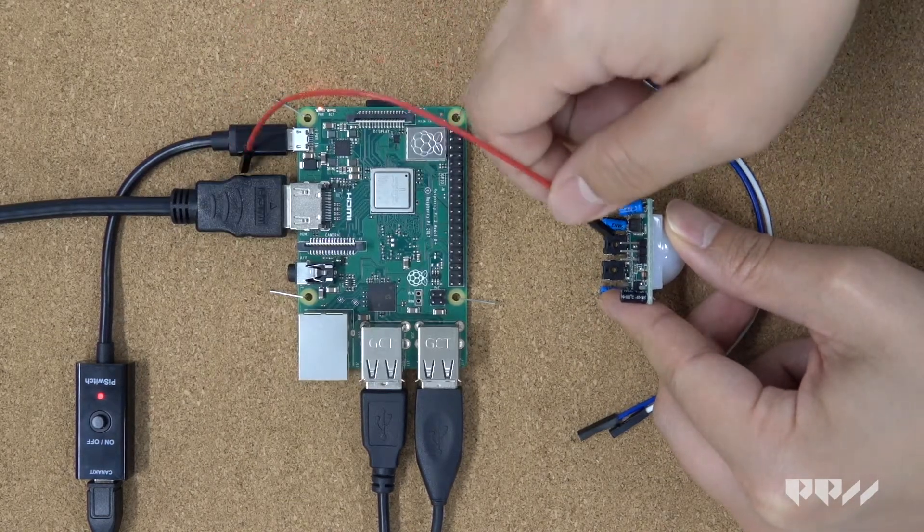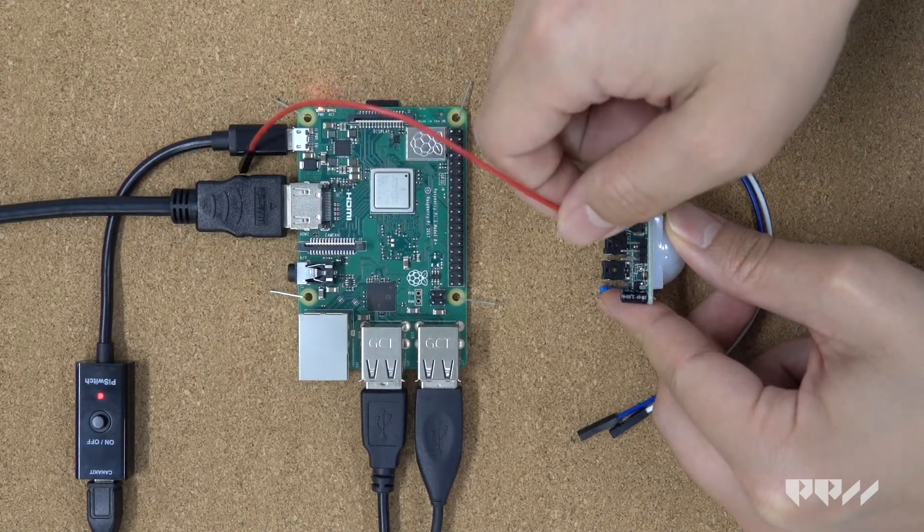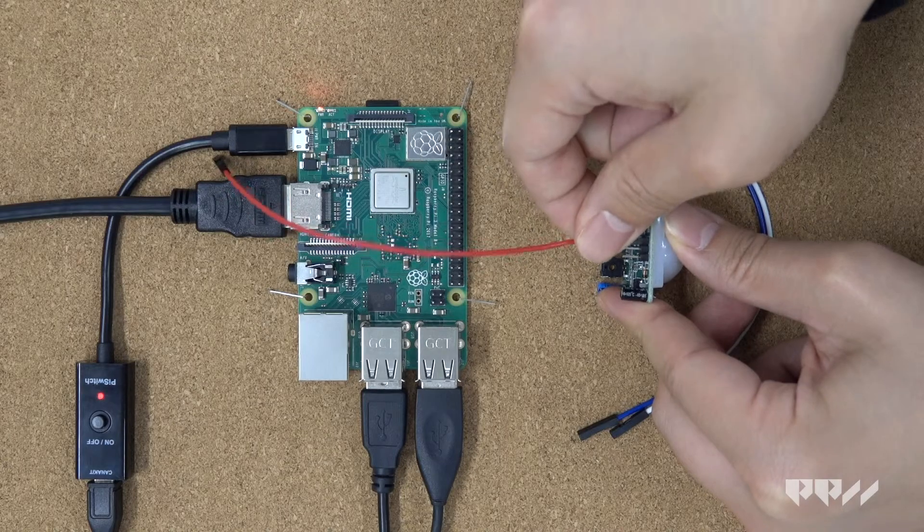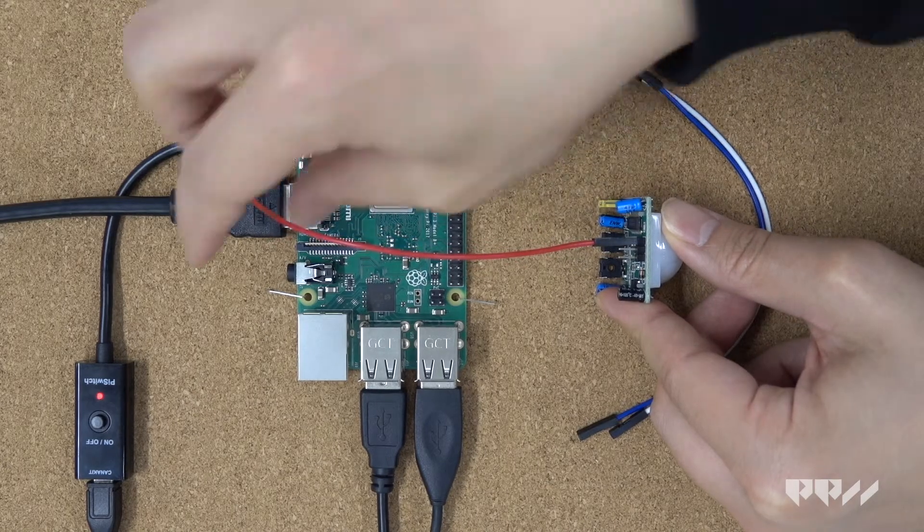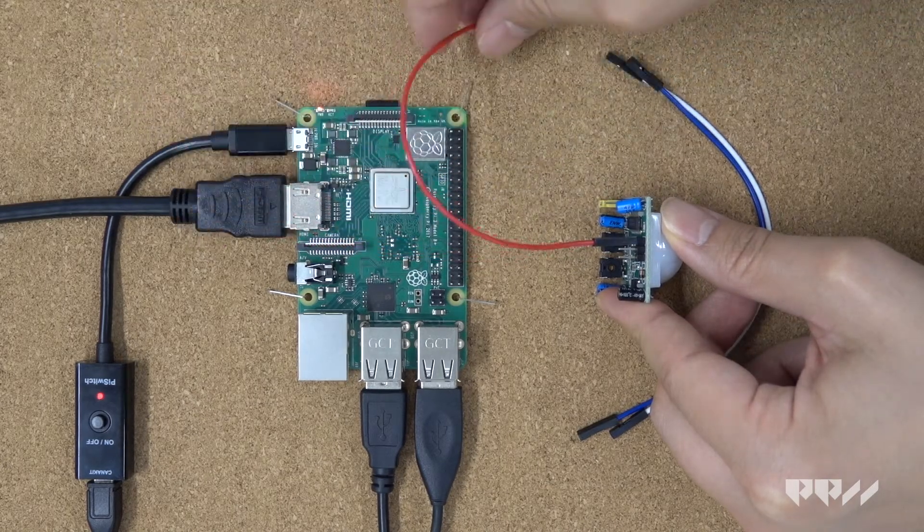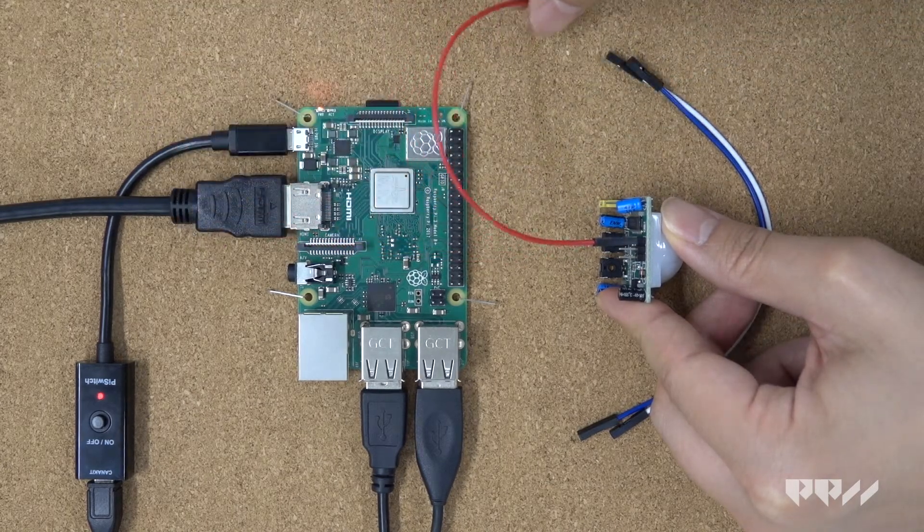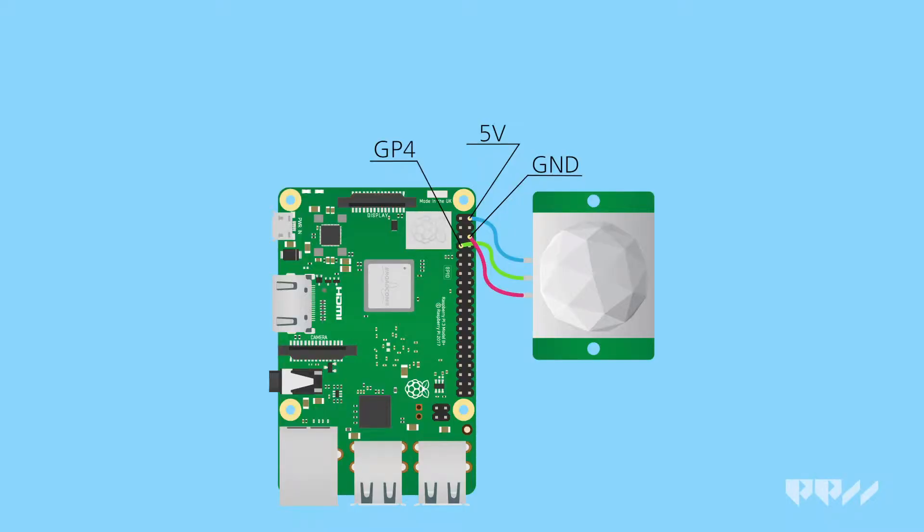We can use three female-female jumper wires to make our connection without the breadboard. Follow the diagram below to connect your motion sensor to the Pi. From left to right on the motion sensor, you want to connect the 5 volt, then the GPIO, and then the ground. Make sure the connections are firm and get ready to run some code.